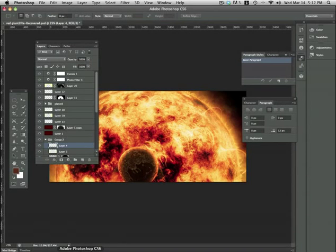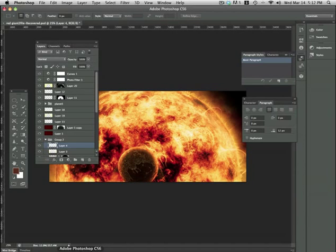As you can see Photoshop recovered the last document that I had open. How exciting is that? That's it for this introduction to Photoshop CS6 episode. Hope you enjoyed it and see you next time.